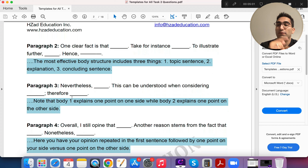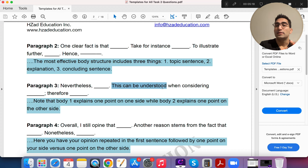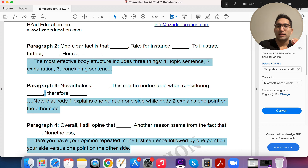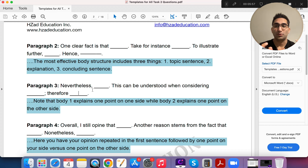In the next body paragraph, use 'Nevertheless' — remember, the question is 'discuss both sides,' so now we're going to the other side. So if Body 1 was supporting technology, Body 2 is the opposite. Say 'Nevertheless, this is the problem with technology.' Then add 'This can be understood when considering...' and add more description. Notice the phrasing is very professional, formal, unique — good words like 'considering' are used. We also use a semicolon to break the sentence into two parts, then 'therefore' to conclude. This shows the examiner a range of punctuation and expressions, which gives you tons of marks. That's Body 1 supporting your opinion and Body 2 against it.